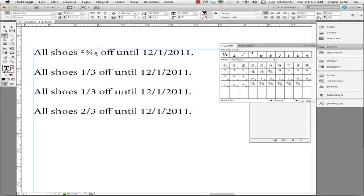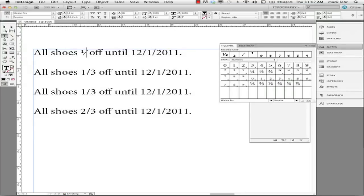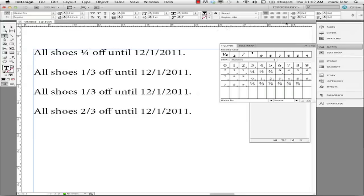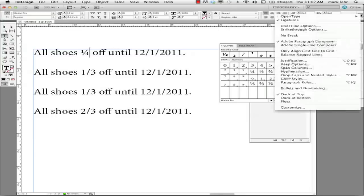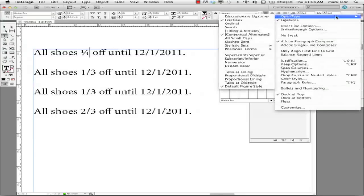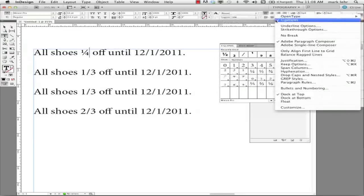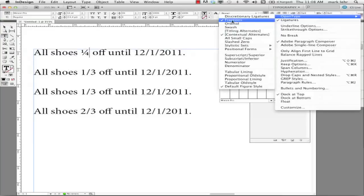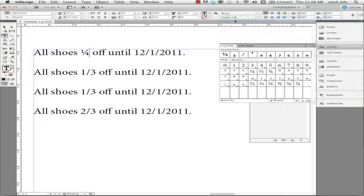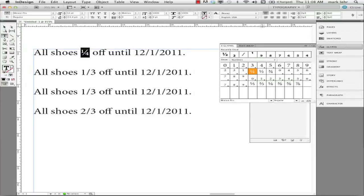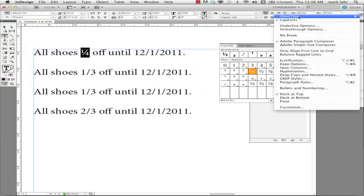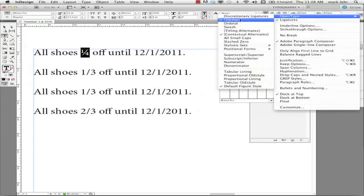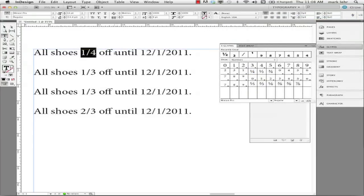So another method is, let me change this back to 1 forward slash 4. And the reason it's still coming up as a fraction is because over in the control panel under the pop-out menu under OpenType, it's still acting with this toggle on of fractions. I'm going to turn that off. So what I'm going to do here is I'll highlight this and I'll turn this off. And it's going to go back to 1 forward slash 4.